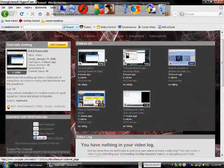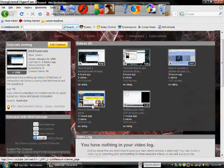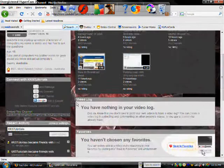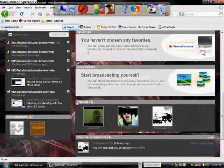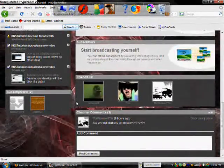So, watch my videos, subscribe to me, and have a nice day.